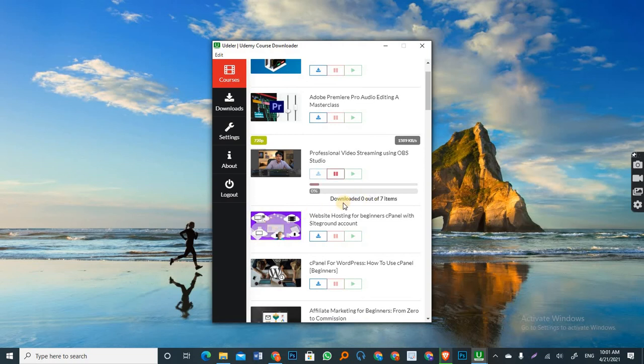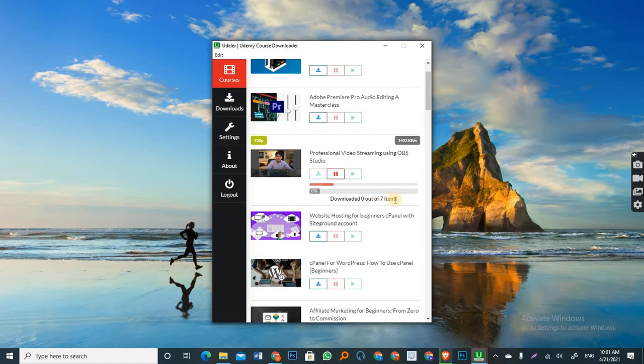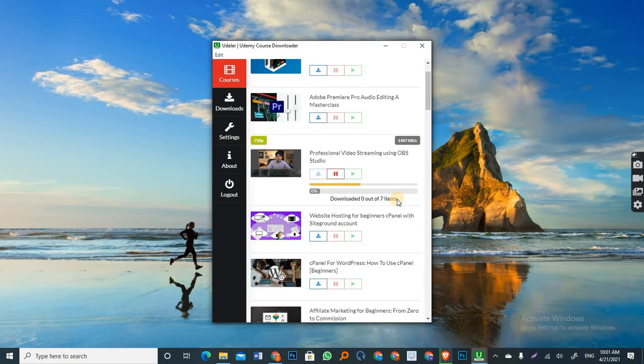So I clicked on that. And as you can see, it has started receiving data. And you can see the progress bar also. And it says downloaded zero out of seven items. So it means the course contains seven items and it's going to download all of them.